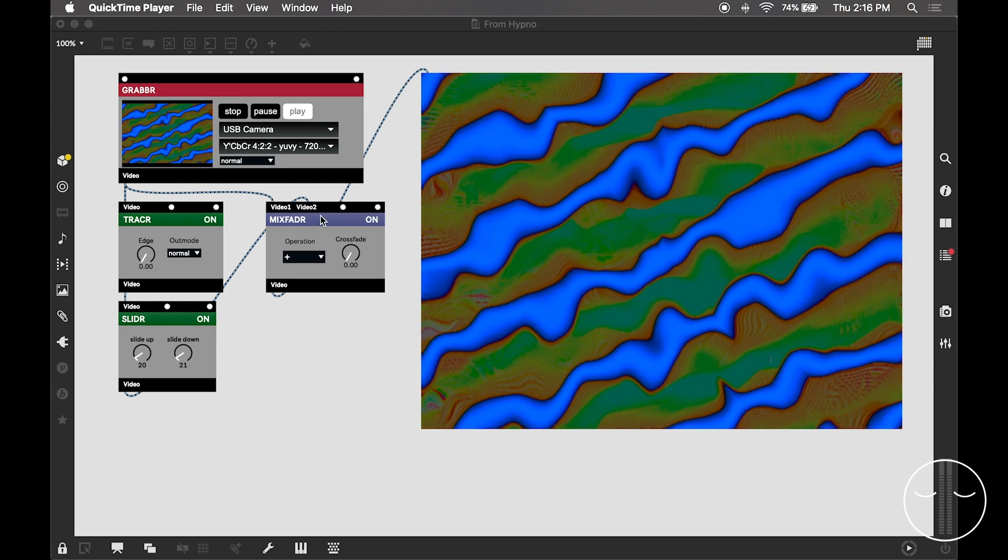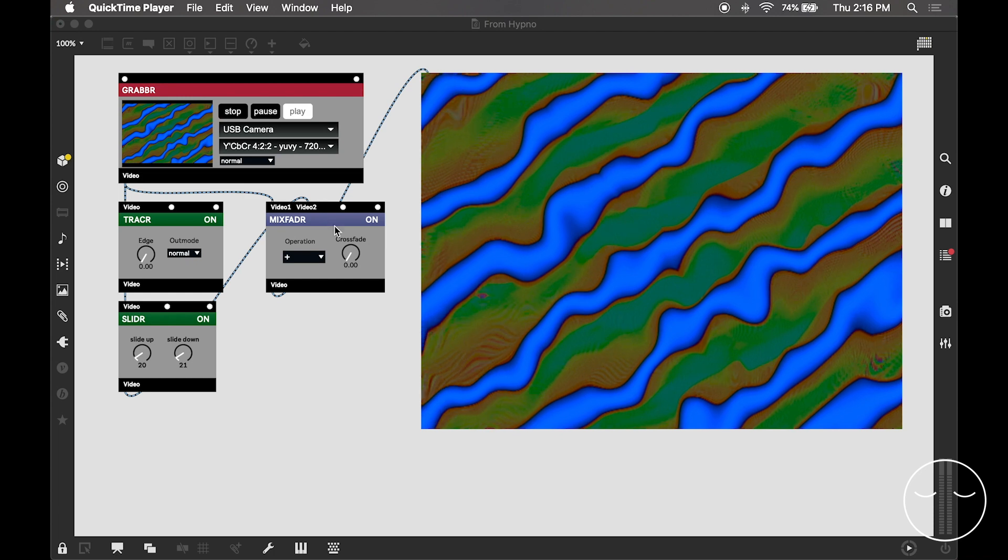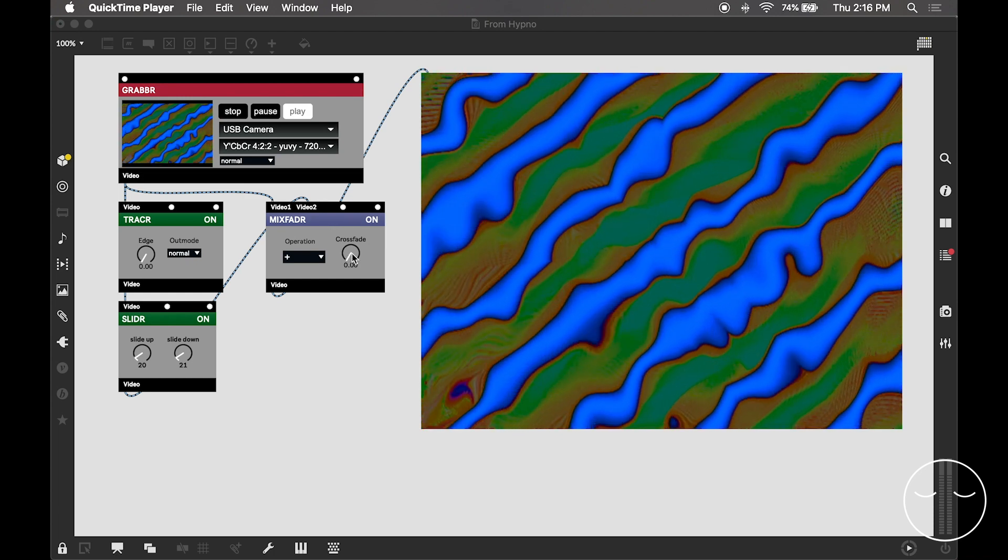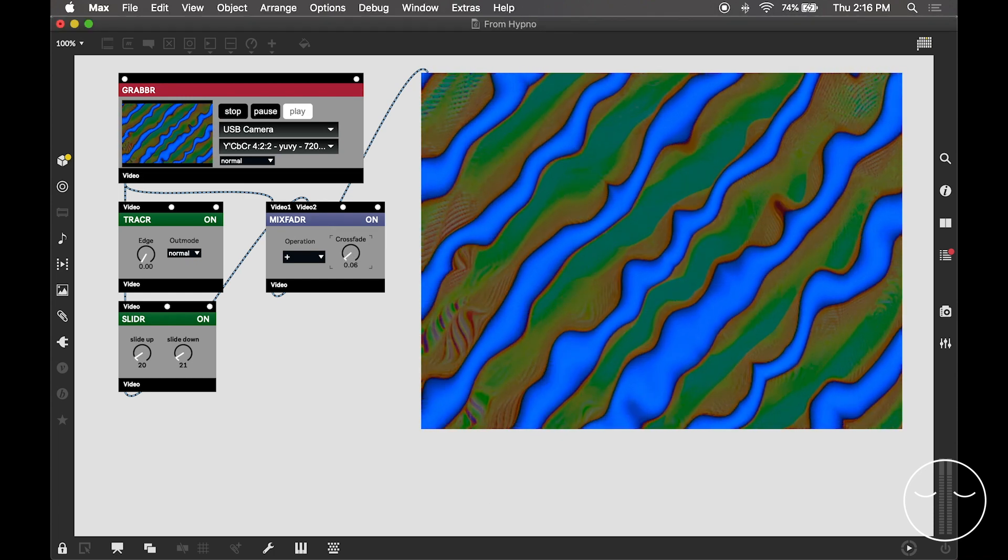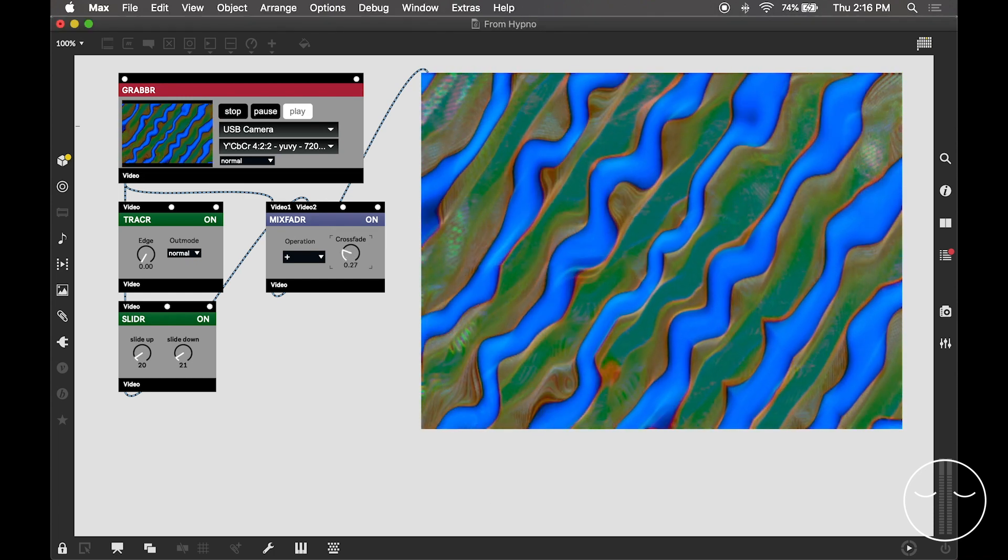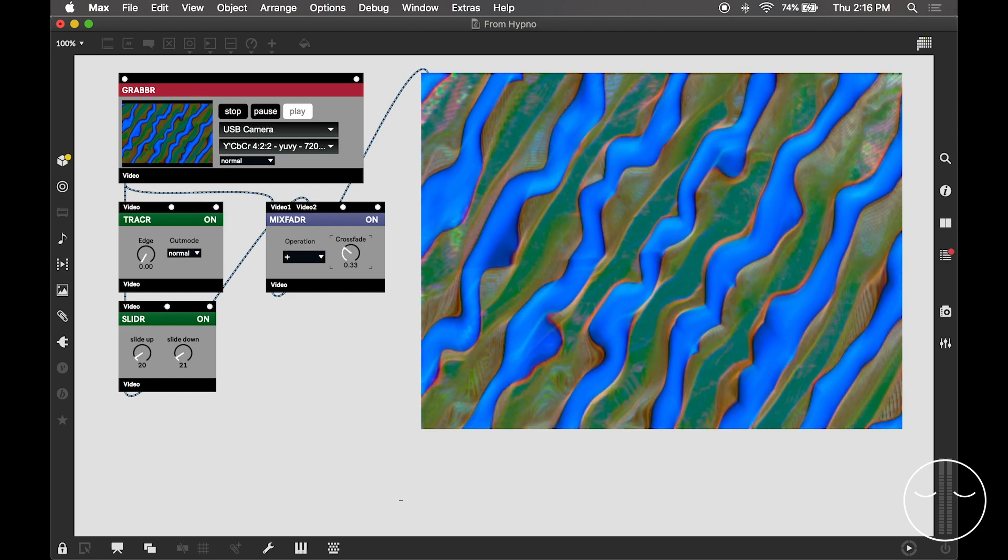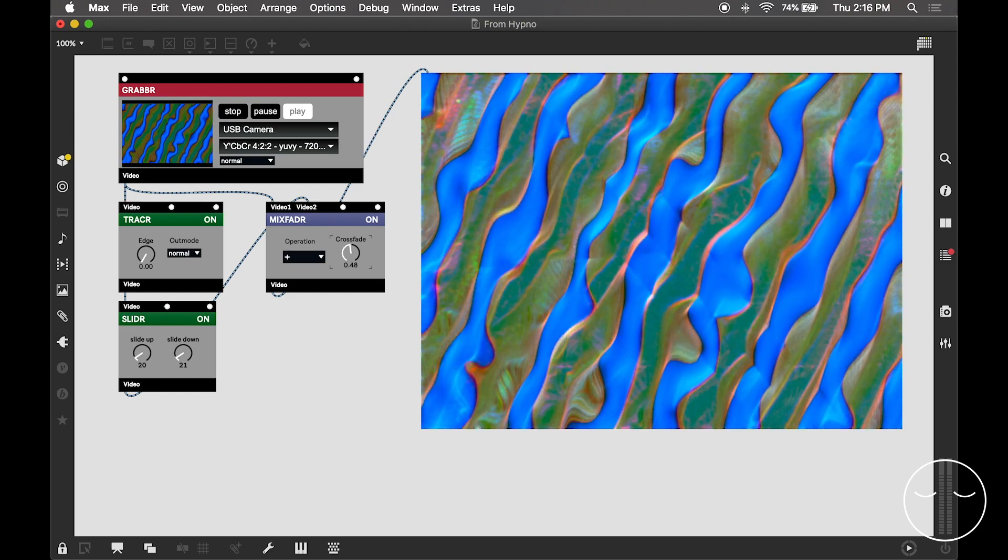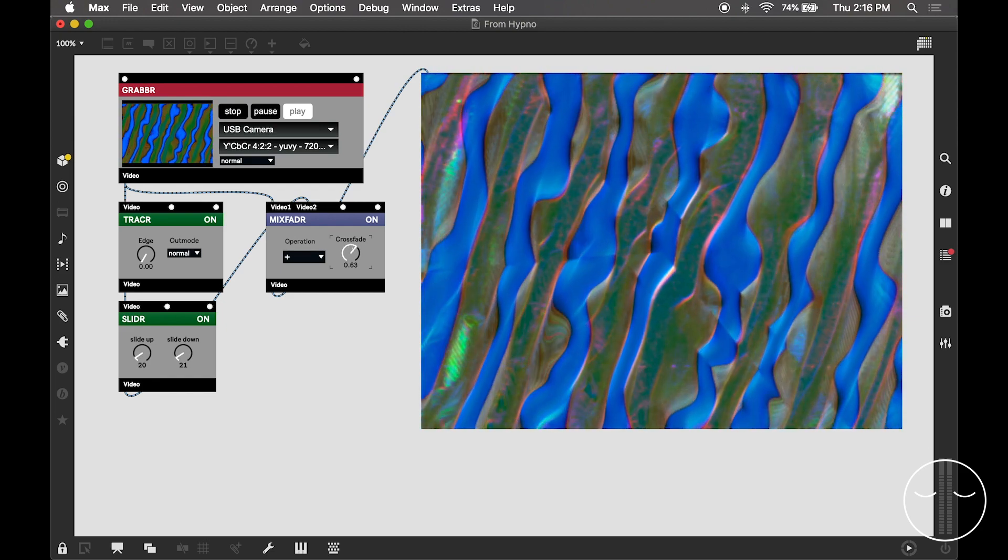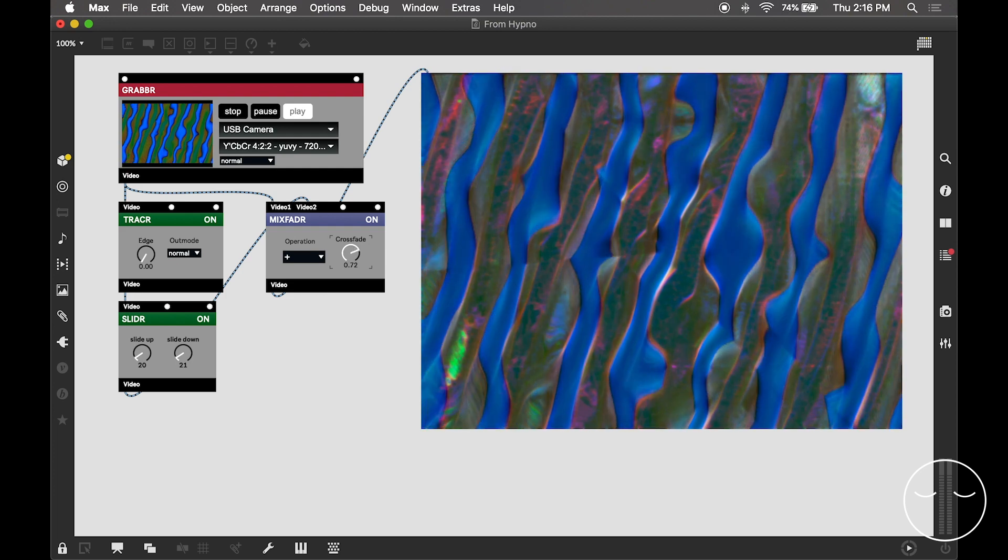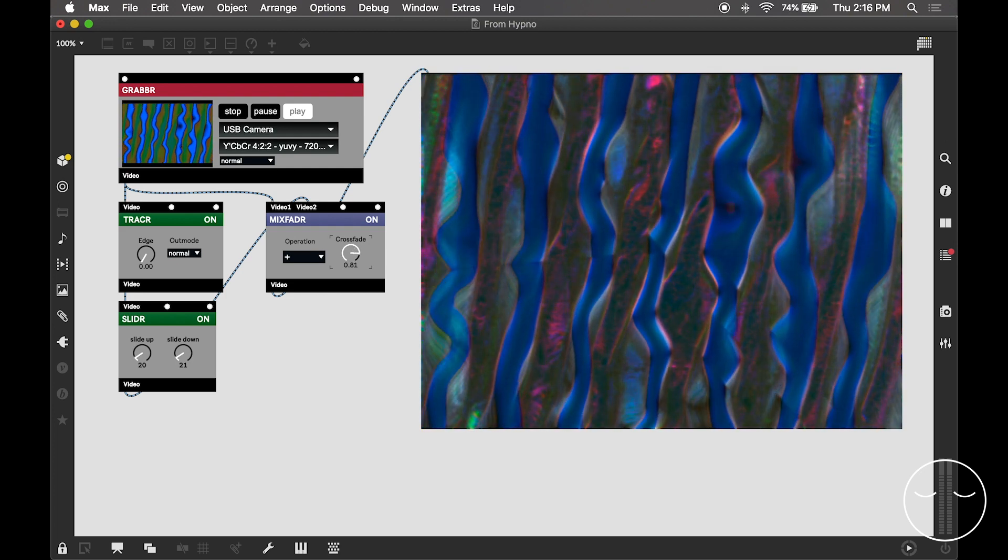That way I could fade between the raw signal and the affected signal and kind of combine both of them. So here we go. This is now a mix of the raw and affected signals. And there's a lot of different mix modes you could play with here, which is very cool.